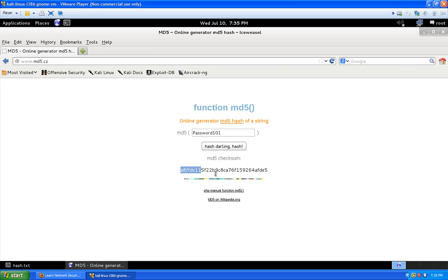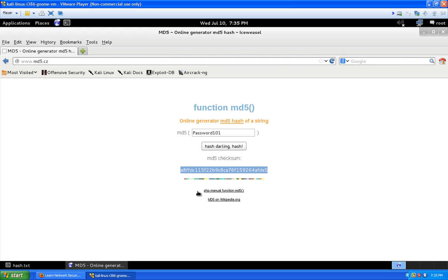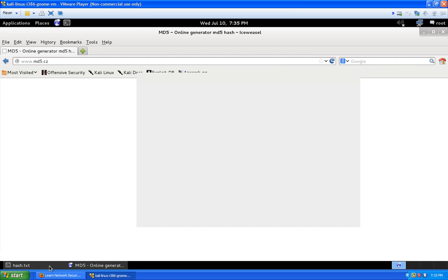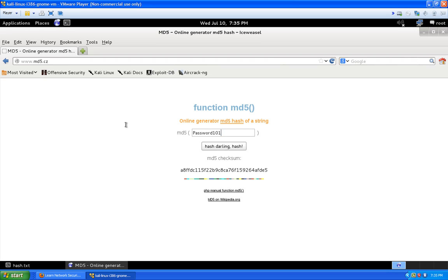Believe it or not, there are a lot of times where I find simple passwords like 'Password1' and stuff like that. People think they're being safe because we're encouraged to use a capital letter and at least some numbers, but it's not really safe and we're going to show you how. Let's add in one more — 'Cats'.